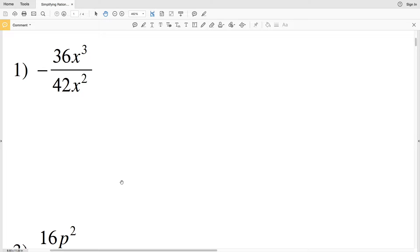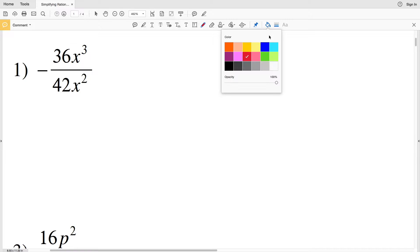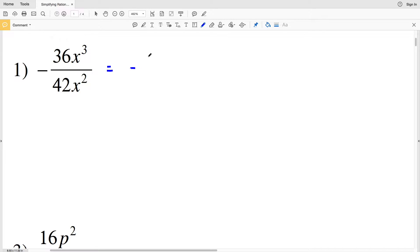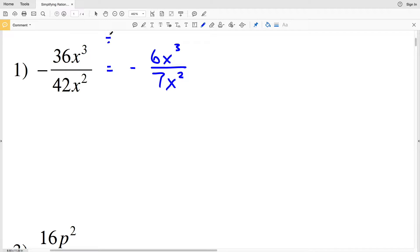For Problem 1, when simplifying rationals we need to remember our laws of exponents as well as how to simplify a fraction. 36 and 42 are both divisible by 6: 6 times 6 is 36 and 6 times 7 is 42. So if we divide each by 6, we get negative 6x³ over 7x².